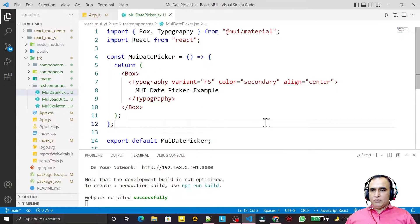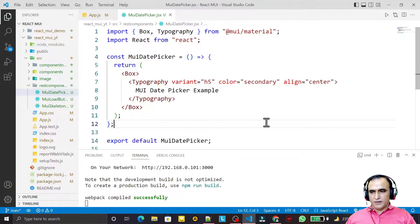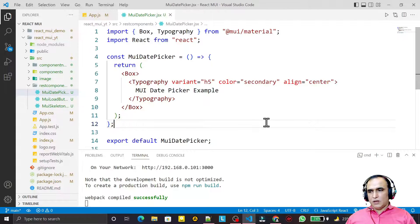Hello friends, welcome to my channel, a channel for learning simple coding. If you find this video to be helpful, please like, share, and subscribe. In this video we are going to learn one more advanced component called Date Picker.